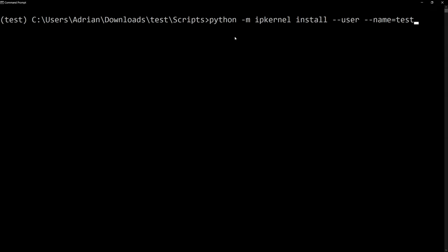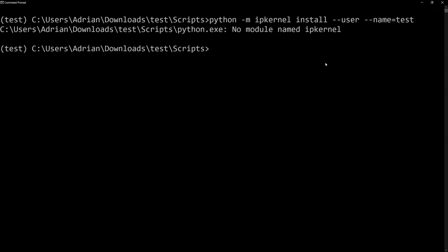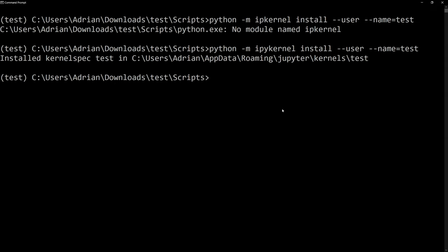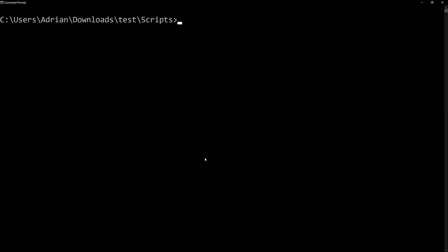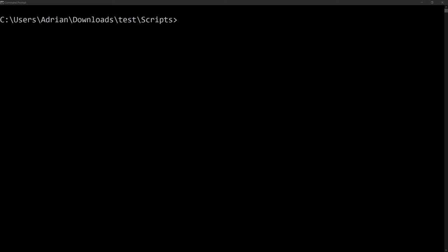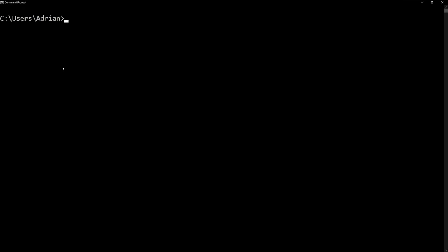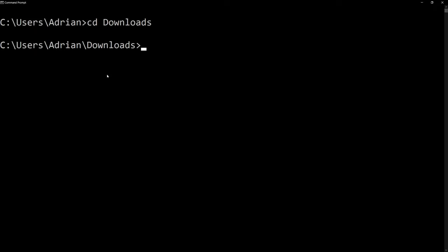And we have the full line here. Let's run this. And now we have it added into our kernel list. I am going to deactivate our current environment. What we also need to do is sometimes this doesn't completely deactivate it. So I'm going to close out of this command prompt and open up a new one.